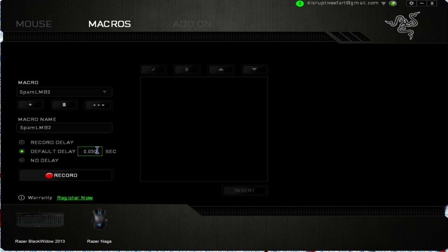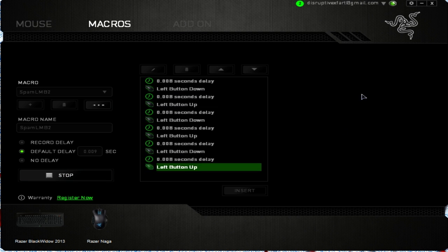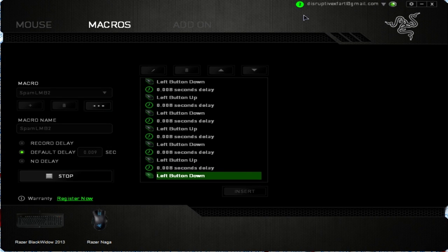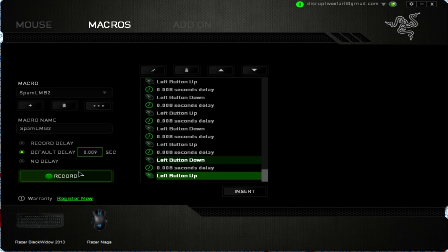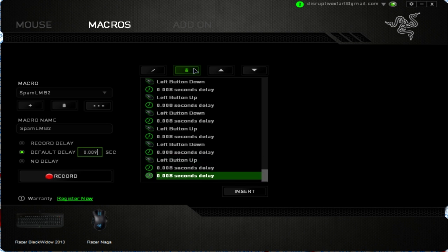If you delete all those, you can set it to default delay and change it to whatever you want — you can make it like 0.9 seconds and that'll be super fast. Even if you click at irregular intervals, it's going to record it as that set delay. And 'no delay' is obviously what it sounds like — it's just no delay at all.